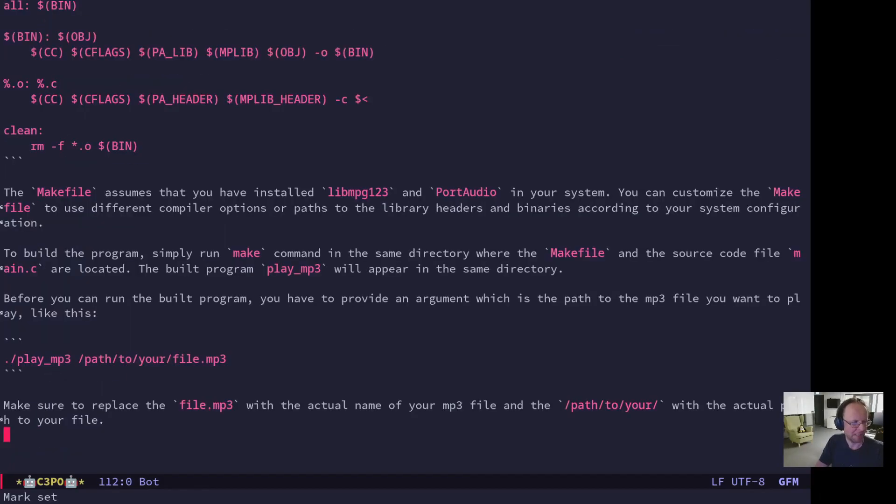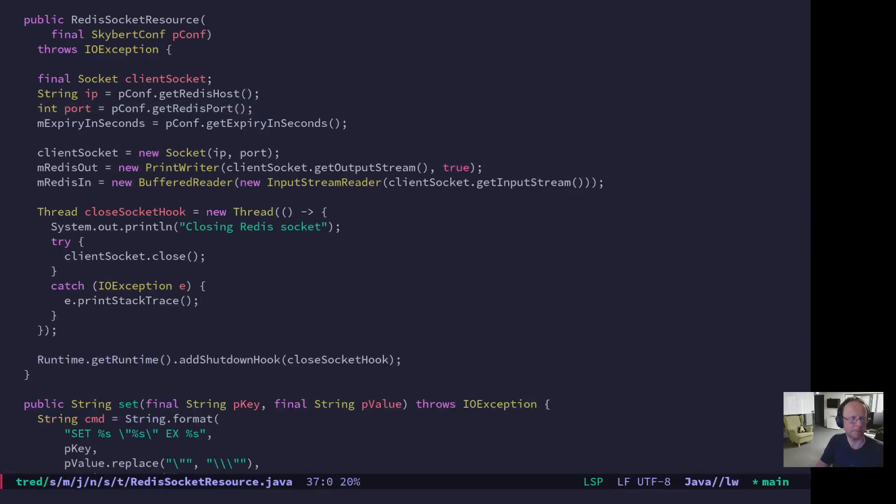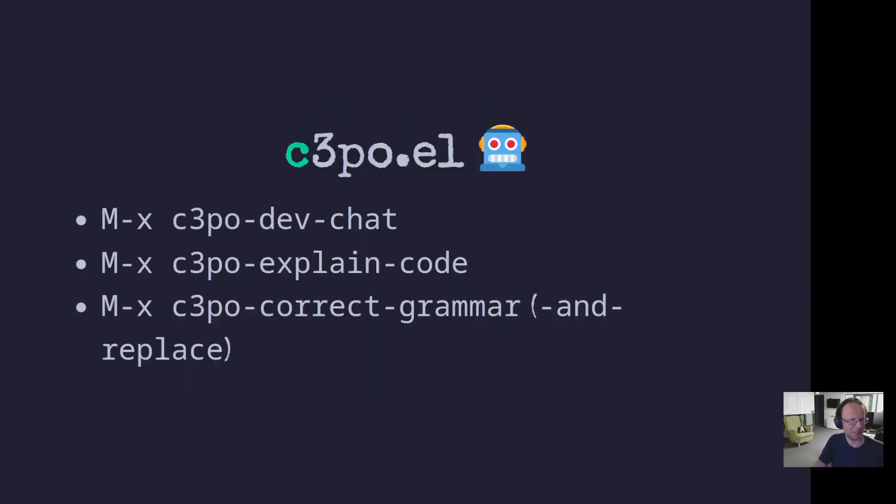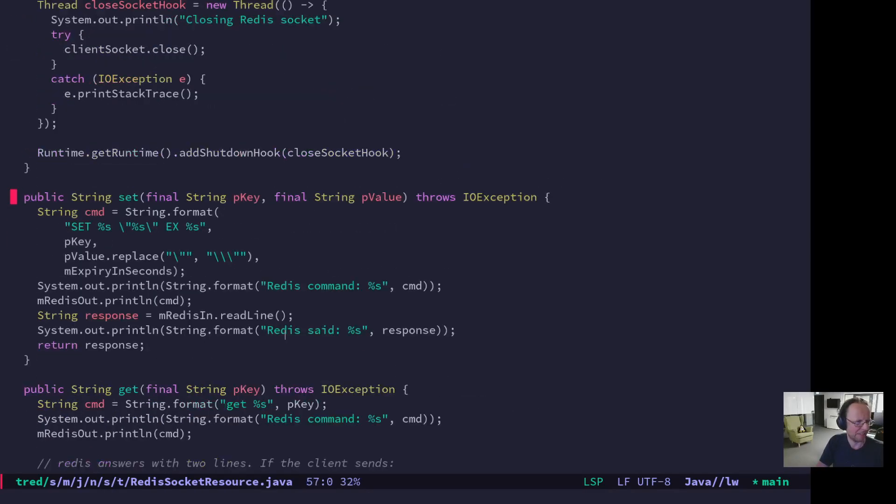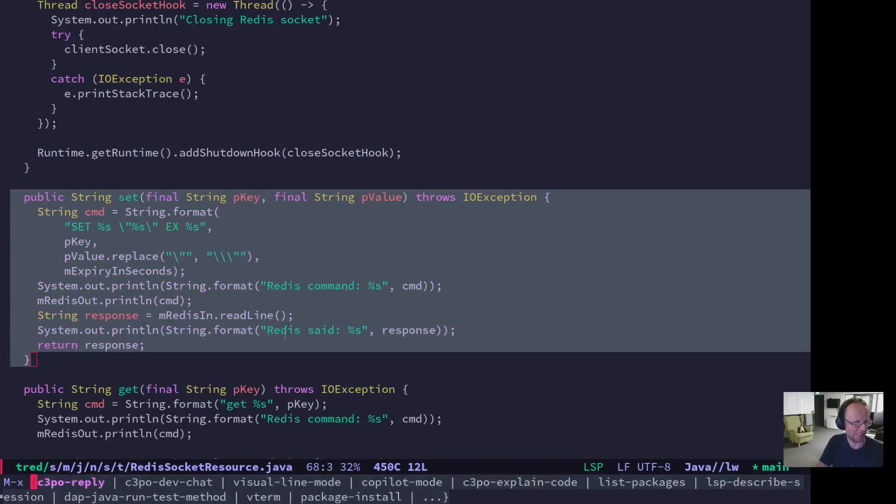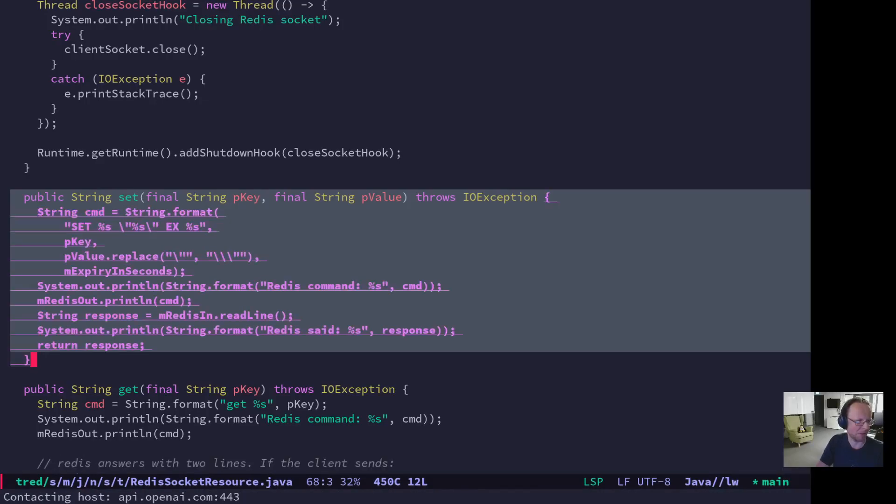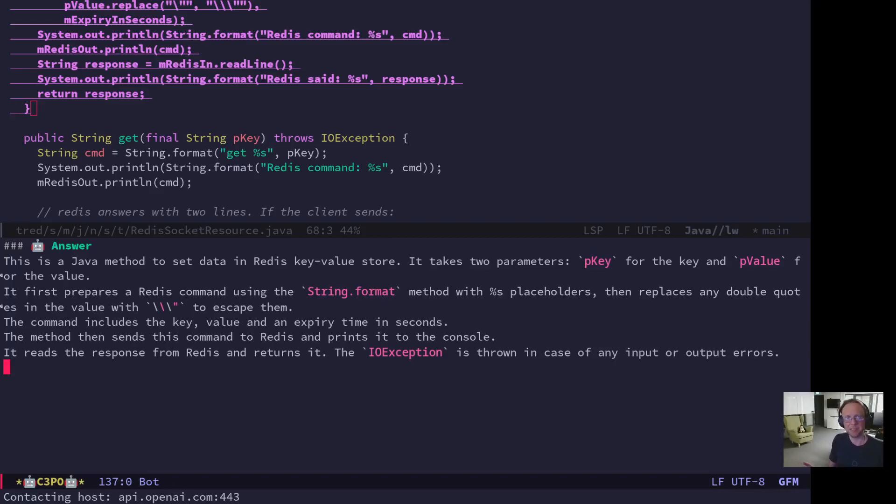Another thing which is nice is if you have - so that's how you set it up - and then you can ask it to create a program for you or parts of it. And then you have other things like you can explain the code or you can correct the grammar. So I will show you that as well. So here I have a Java class redis socket resource and I have a set method and I can mark that. And then I do C3PO explain code. And then it will make sense of my code and explain it to me in plain English. And of course for a simple function like this, it's perhaps of limited value. But if you're starting out with a code base and you don't know the code base, this can be useful. I definitely see that.